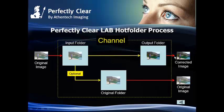As we discussed in the first tutorial, Perfectly Clear Lab uses channels to process photos. Channels are made of input folders and output folders, workflow instructions, and presets.